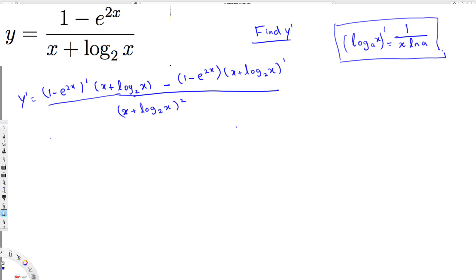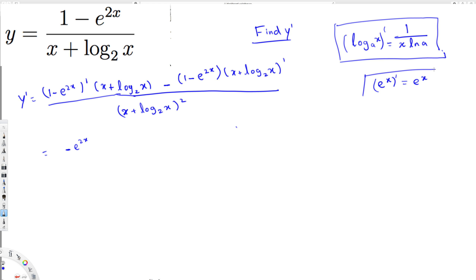The derivative of 1 is going to be zero. Here we have minus e^(2x), and we have to use the chain rule. The general rule is that the derivative of e^x is e^x itself. Applying the chain rule, we get e^(2x) multiplied by (2x) prime. The x + log₂x in the denominator remains the same since we're not differentiating it yet.